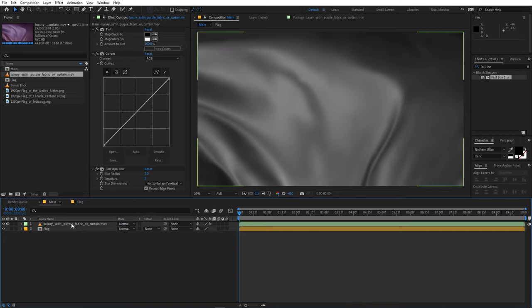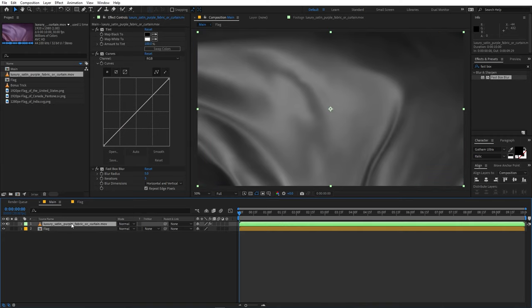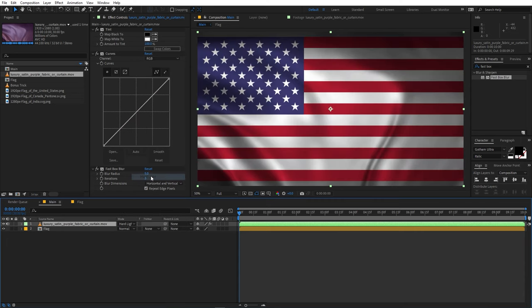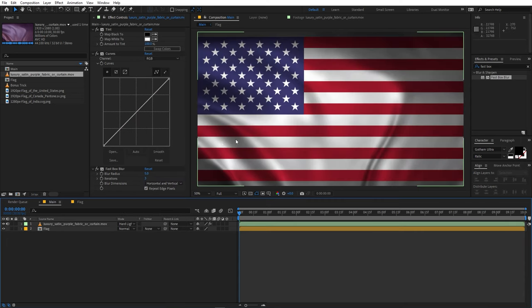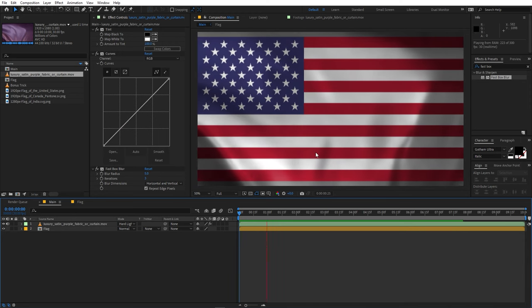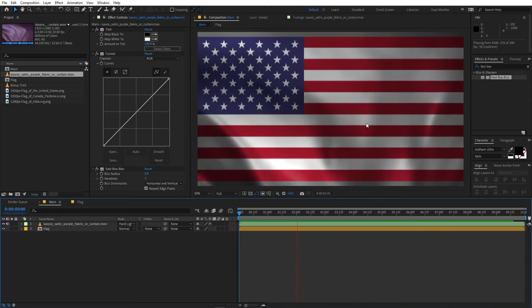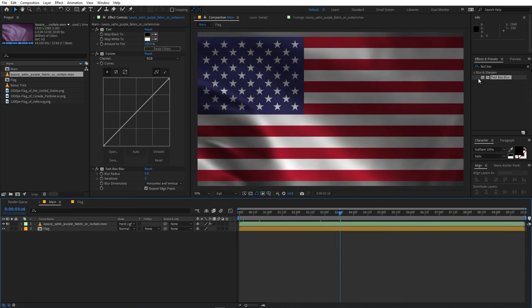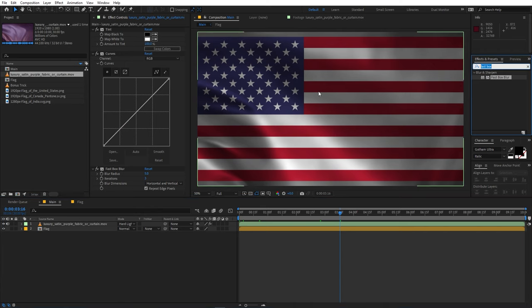So after that you can select this layer and let's change its mode. If you're not able to see the modes option then you can click over here. After that you can click on Modes and from here let's select the Hard Light mode. And right away you can see we are able to see the texture. So if I play back here you can see that the texture is moving but the flag is staying still.